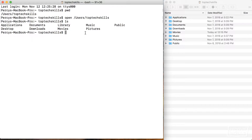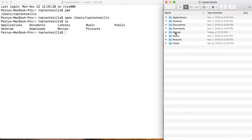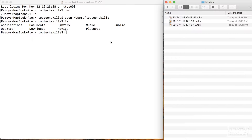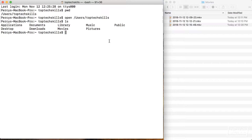Now that we can see we have the same directories here, let's move between them using the terminal. In Finder the way that we'd move between directories is to double-click it, depending on your view setting. So I'm going to navigate into the movies directory — in Finder I'll double-click it. In the terminal, how would we do this?